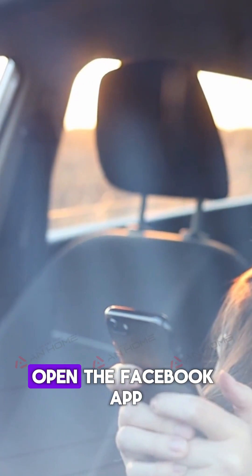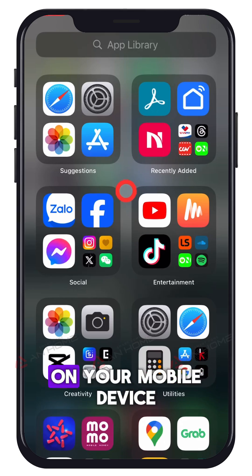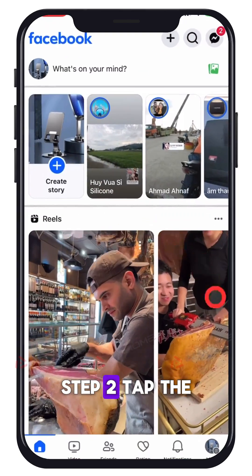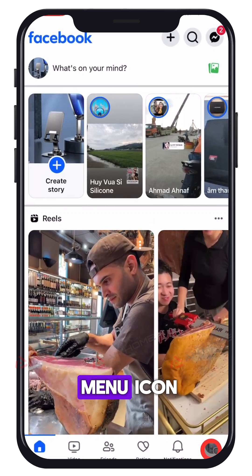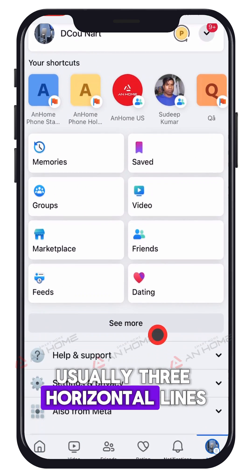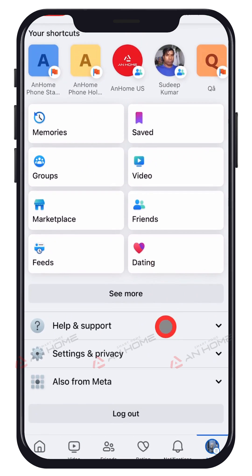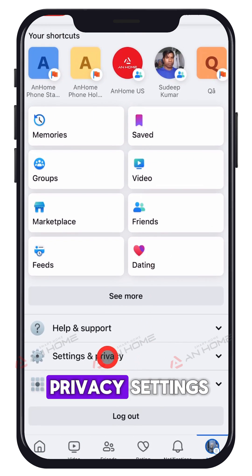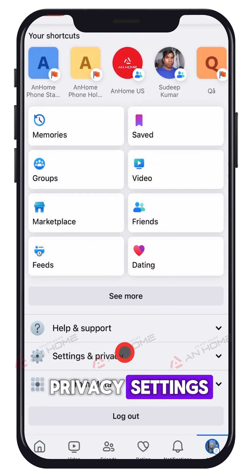Step 1: Open the Facebook app on your mobile device. Step 2: Tap the menu icon — usually three horizontal lines — and go to Settings & Privacy, then Settings.